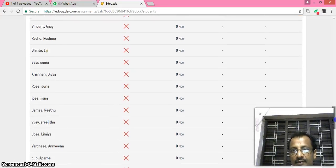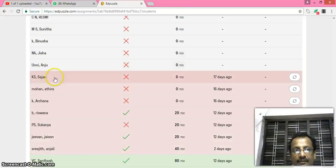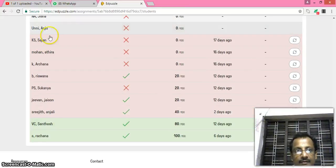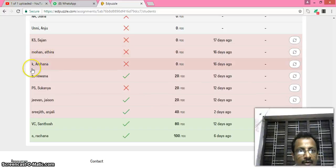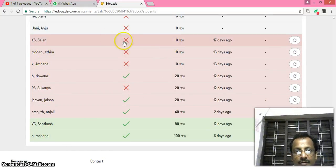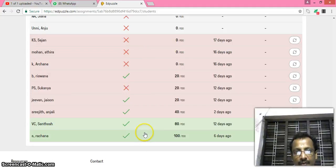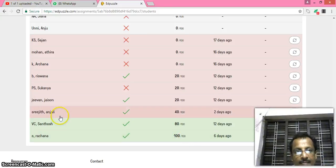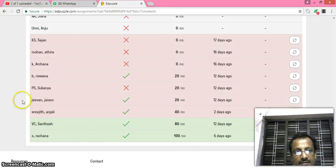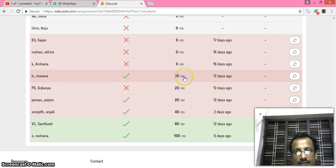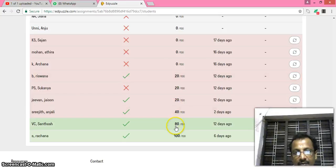See, these students are not yet observed the video. But see, these students, the K.S. Aajan is a sample student by me, and Mohan, Atsena, Rizwana, Sukanya, Jason, Anjali, Santosh, all tried to observe the video. And one student perfect to visualize, and Santosh 80%, Srijith 40%, G1, Jason 20%, Rizwana 20%. In that way we can see whether they completed it or not.